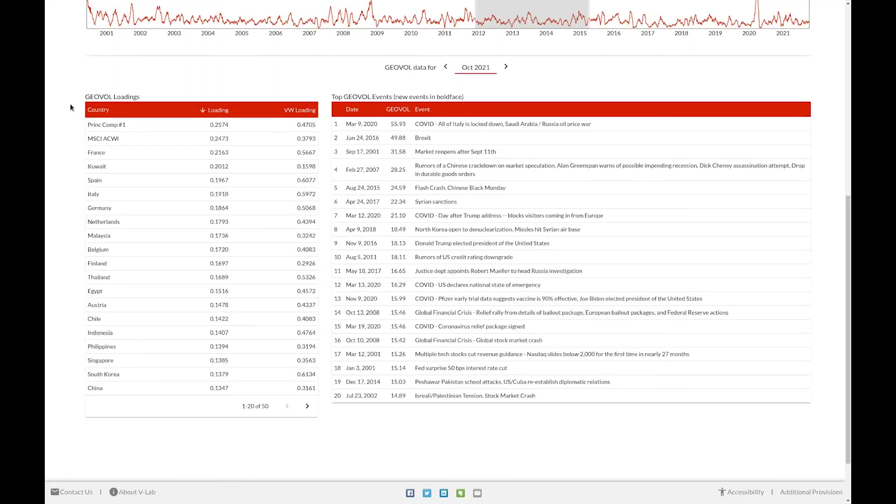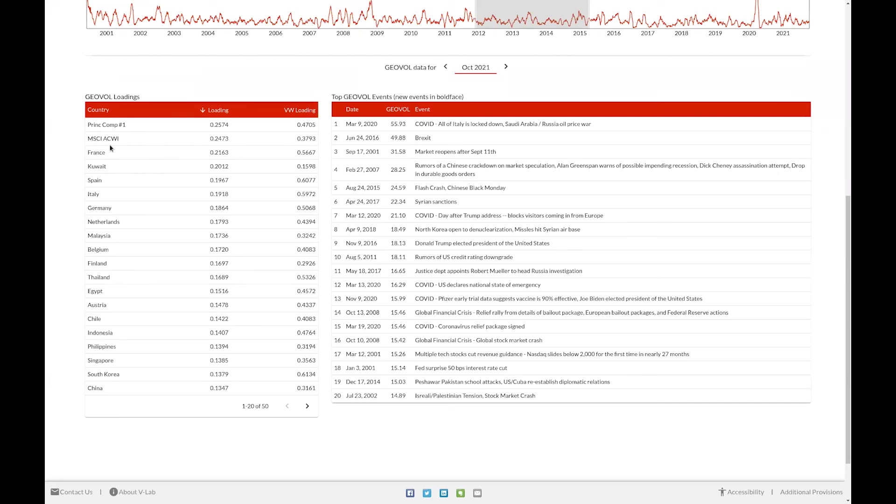For each month, we display the loadings, both raw loadings and variance-weighted loadings, for each constituent in our data set. If the model selects, there will also potentially be principal components. Likewise, we can also include an index. In this case, we chose the MSCI all-cap world index.